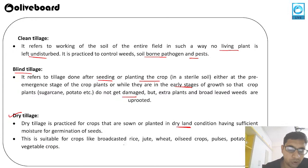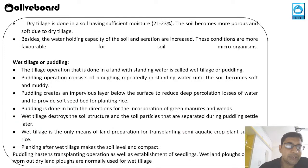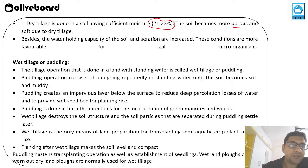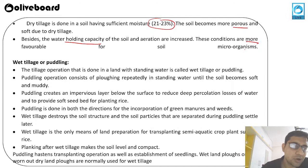Dry tillage is done in soil having sufficient moisture of 21 to 23 percent so that the soil becomes porous and soft. It helps in the water holding capacity of the soil and creates a more favorable condition for microorganisms.